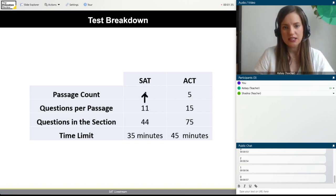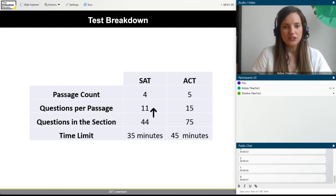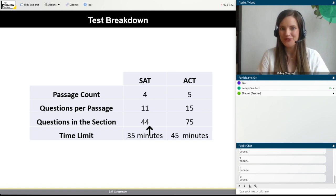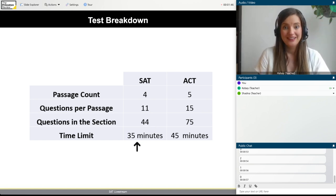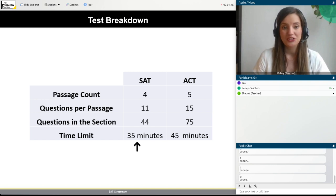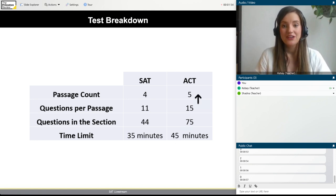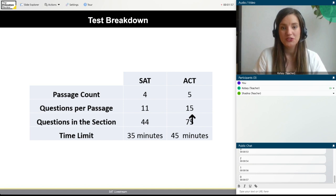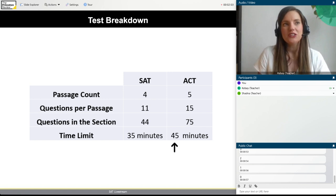On the SAT, there are four passages, each with 11 questions per passage, giving you a total of 44 questions to do in 35 minutes — less than a minute per question, which is not an ideal testing scenario. Same deal with the ACT: five different passages, 15 questions per section, giving you 75 questions to answer in 45 minutes. This is an element of what makes these tests really challenging.